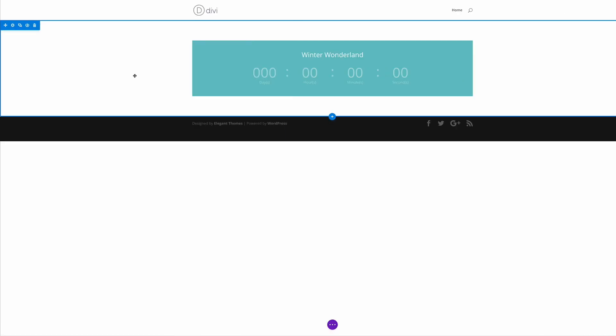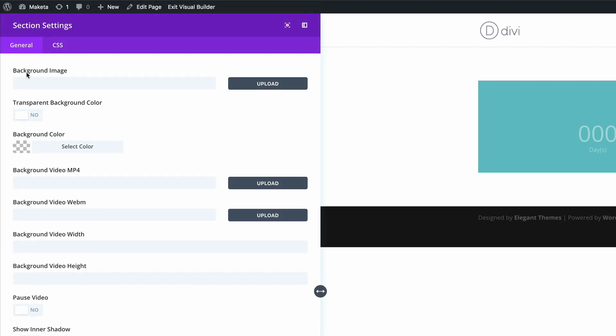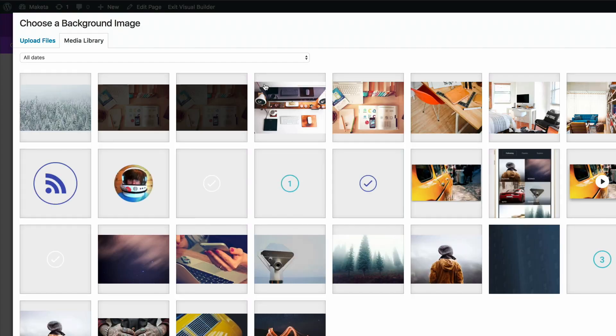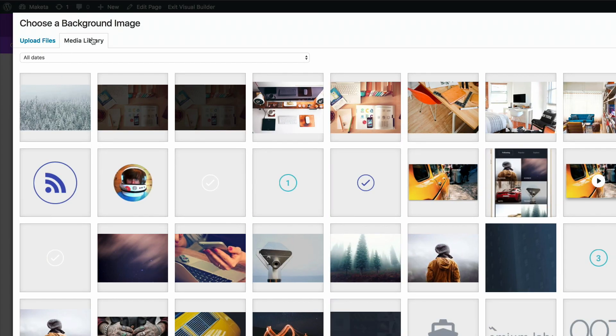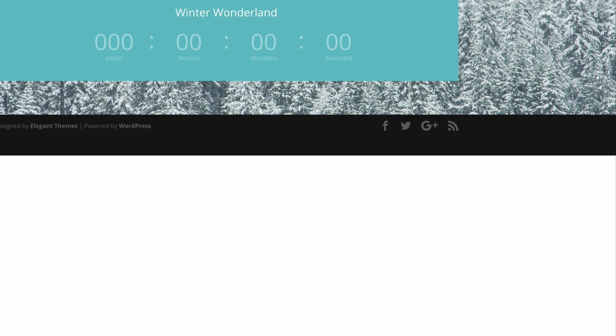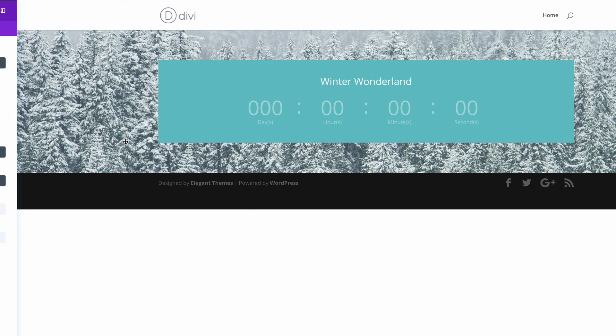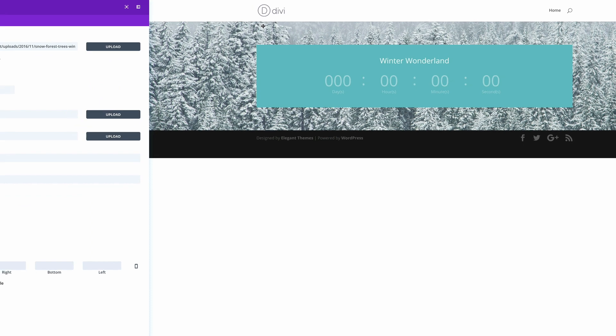Next we need to add a background image to the section. So I'm going to click this gear icon and under the background image I'm just going to click on upload. I have my image in the media library. I'm just going to click on it and then upload an image. So as you can see here in the visual builder, this is the image that's been applied to that section background.